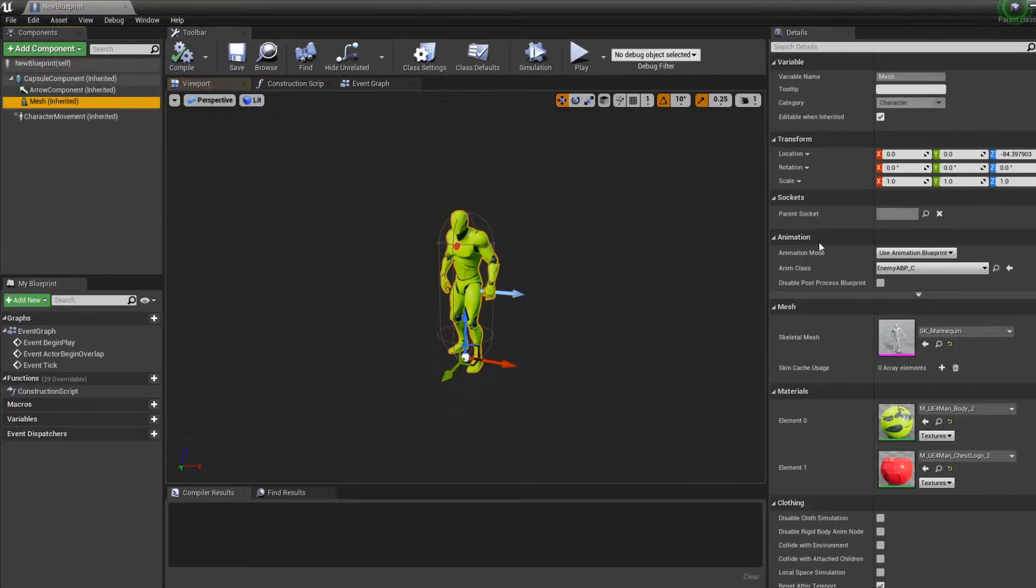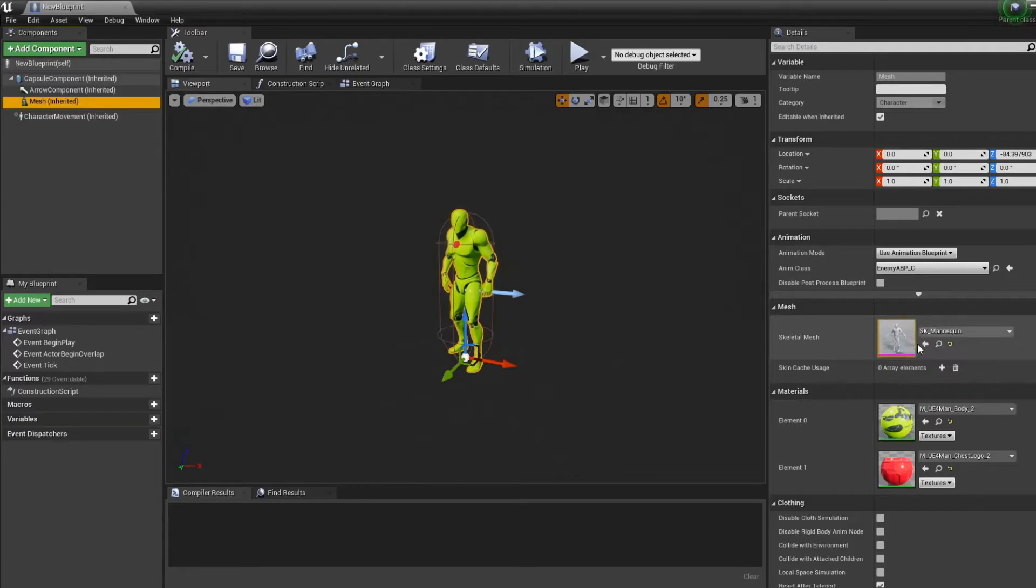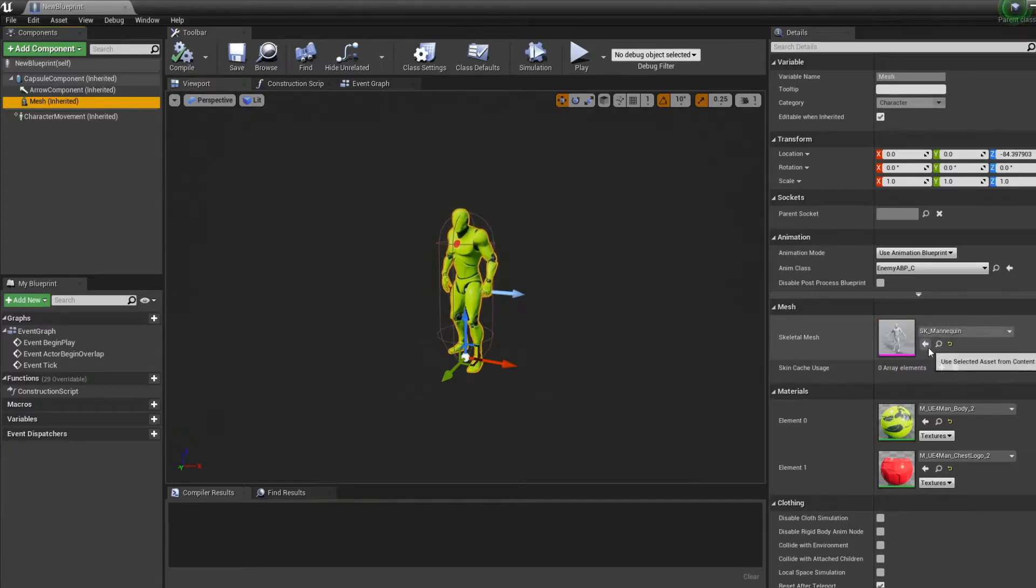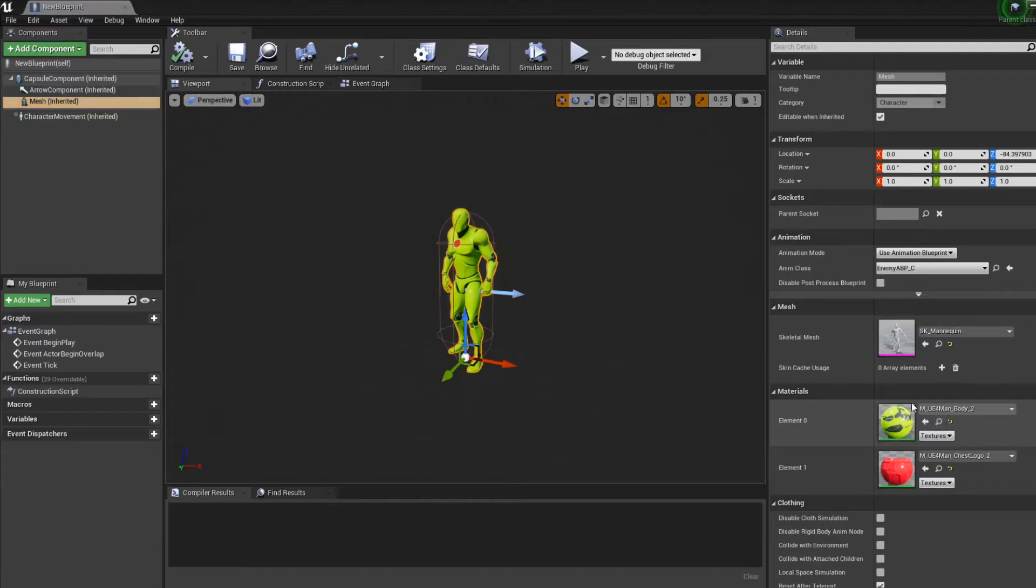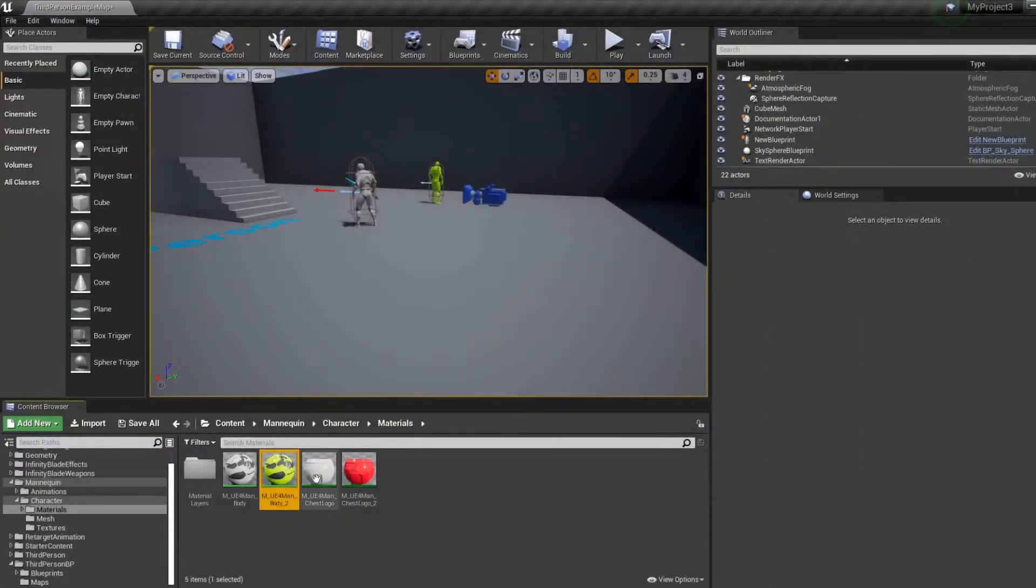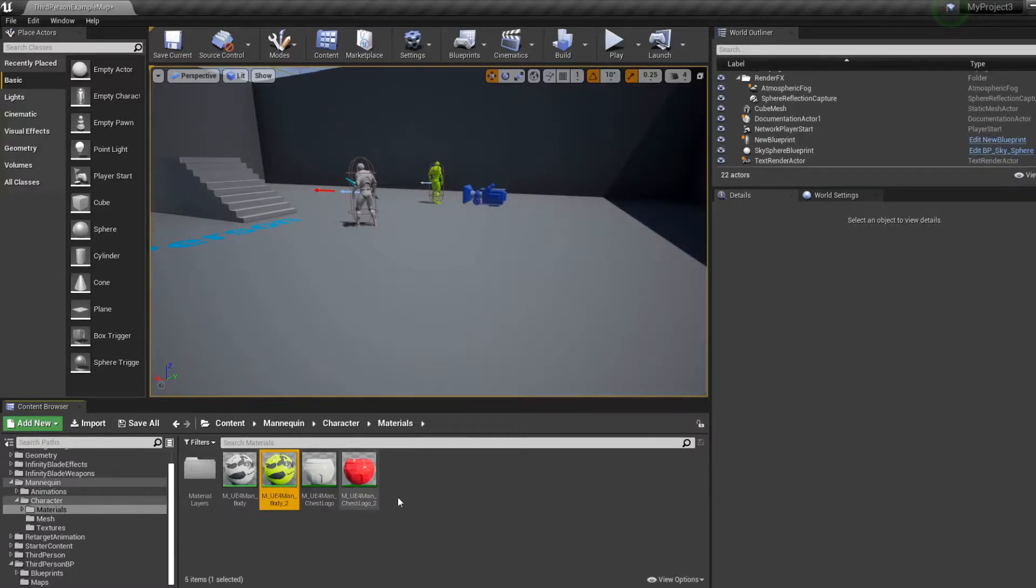It's pretty easy. You just make a character blueprint class and then you go in the viewport. In the skeletal mesh you put the sk mannequin that your third person character has. For the material I just copy pasted the same material and I changed the color so now it's a different look.